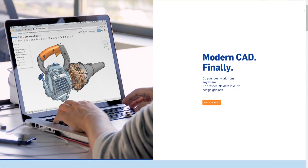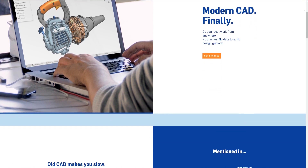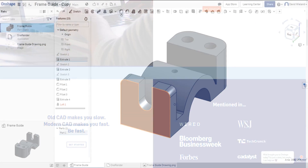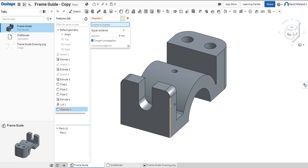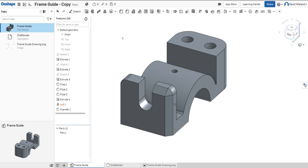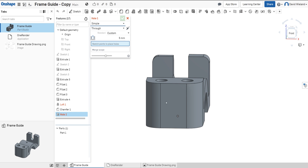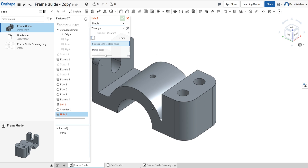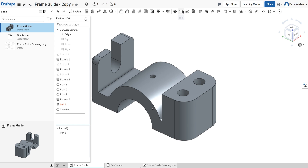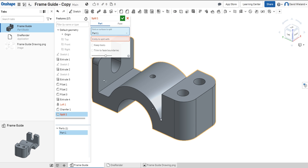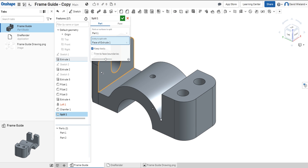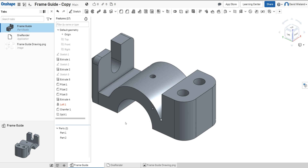Onshape is another free online program. But just because it's online doesn't mean that it doesn't have a lot of features. It is loaded with many, many features, and is almost as good as Fusion 360. Because it's online, you can access it from any computer and your computer doesn't have to be very powerful. The only drawback is that in the free version, you don't have a lot of space to save your projects, and your projects aren't private, meaning that anyone looking for it can access it.